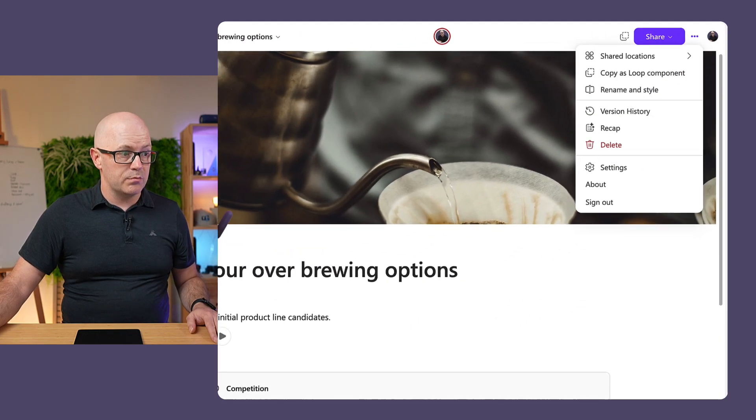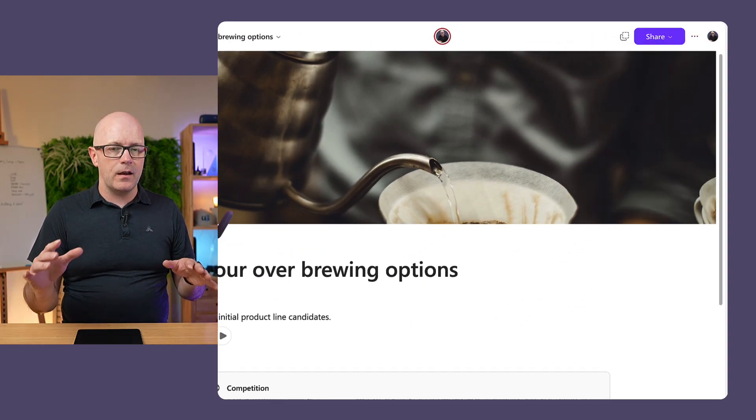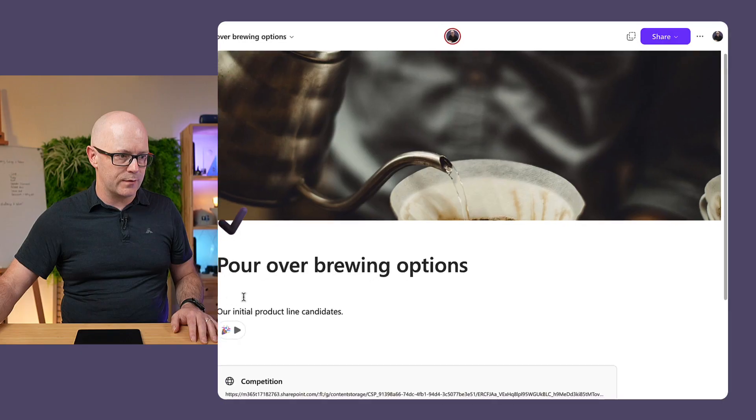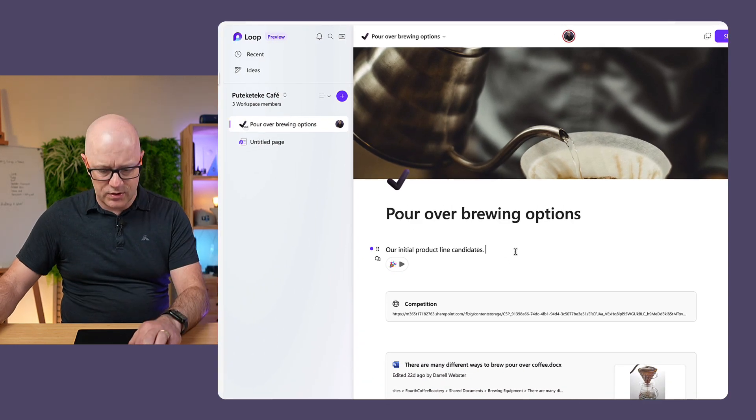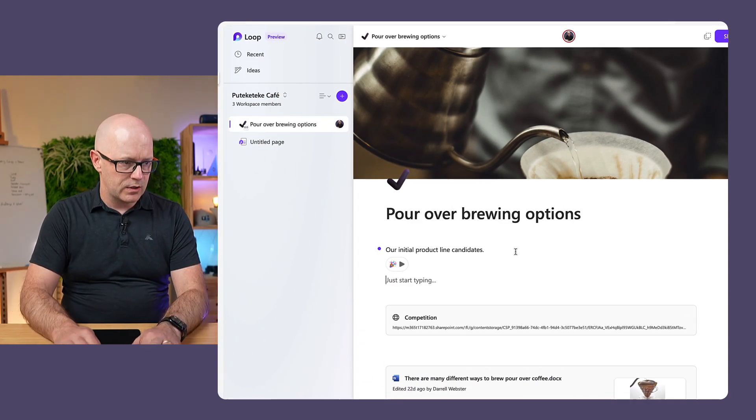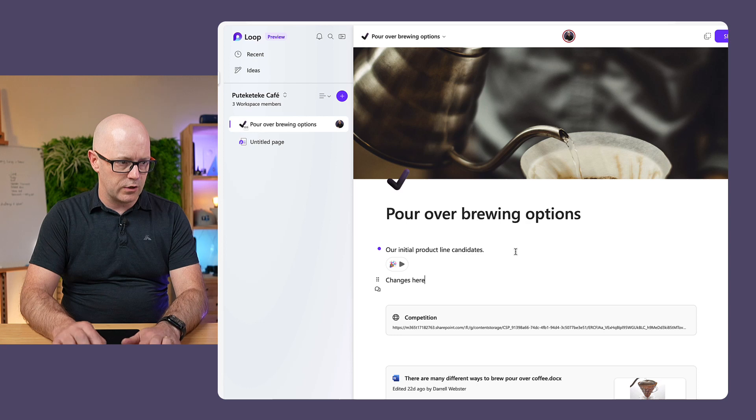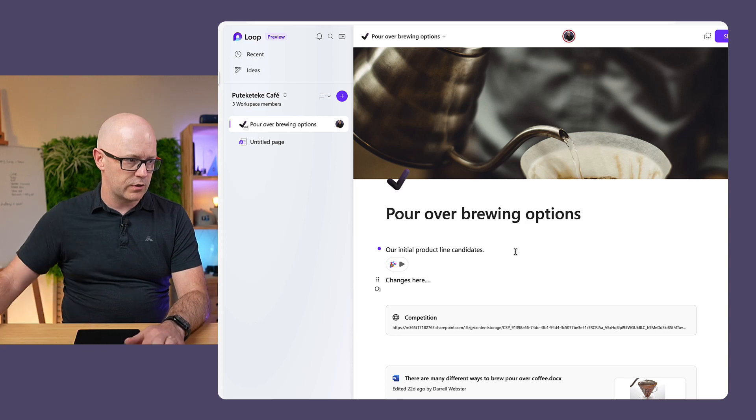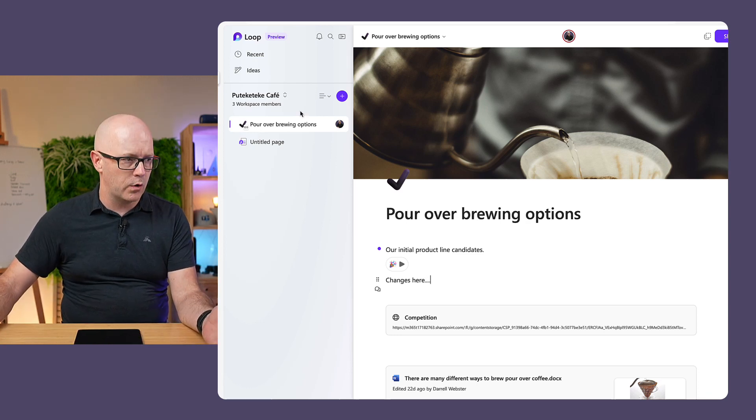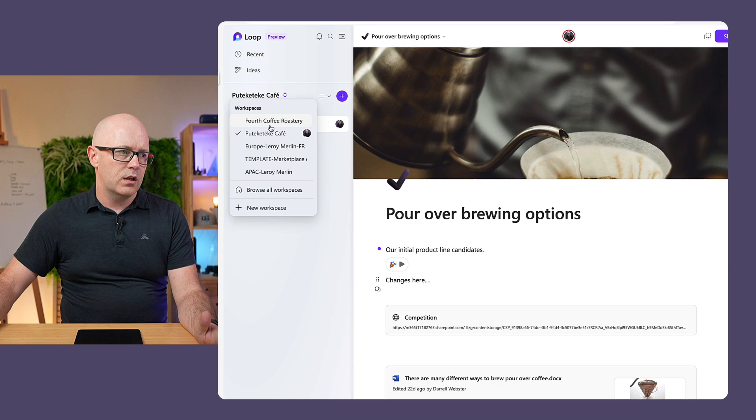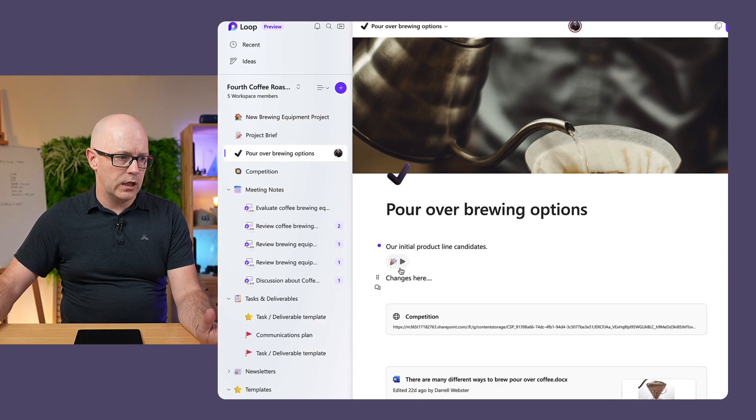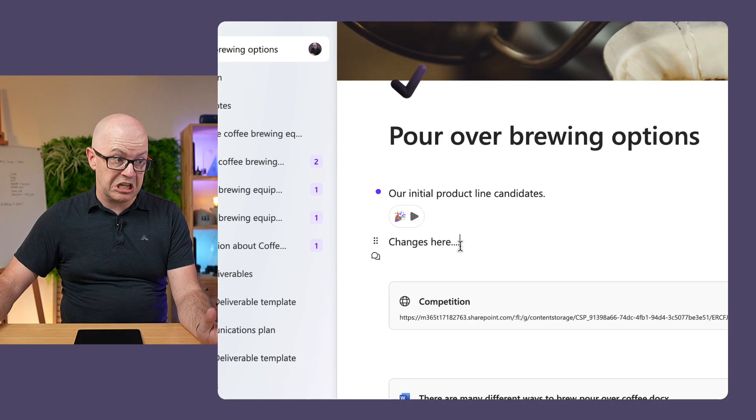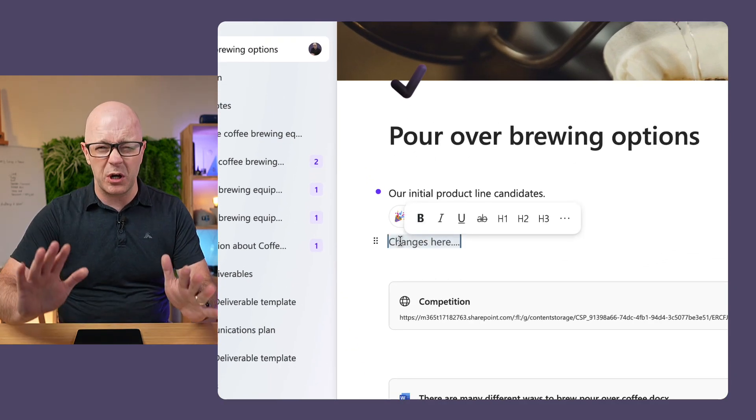So that's okay, except I don't want to be using the same page and interrupting the content over in the fourth coffee roastery. Let's just add a couple of changes. Changes here. Go back to our source workspace, and indeed, the changes are there. That's not what I want.